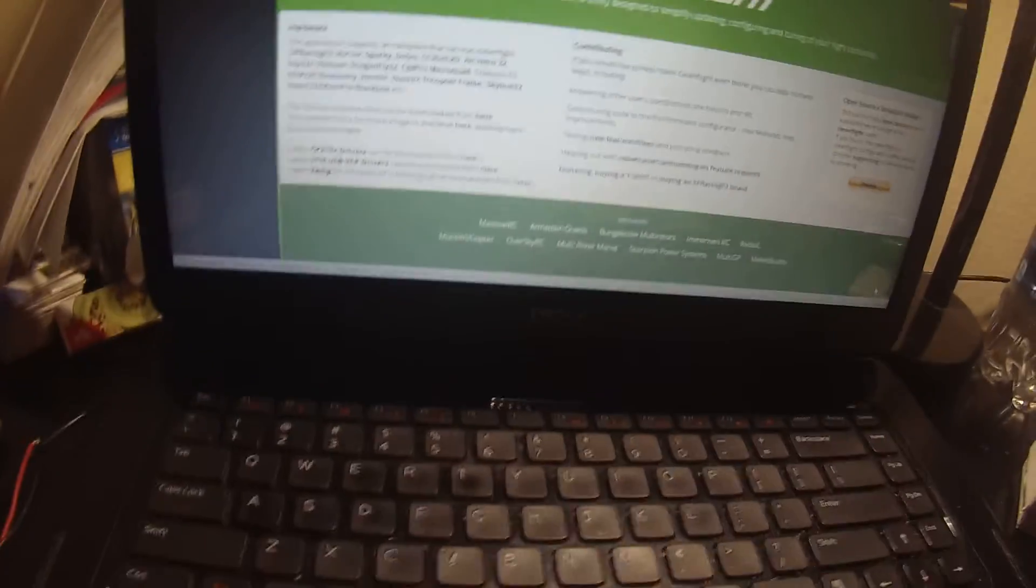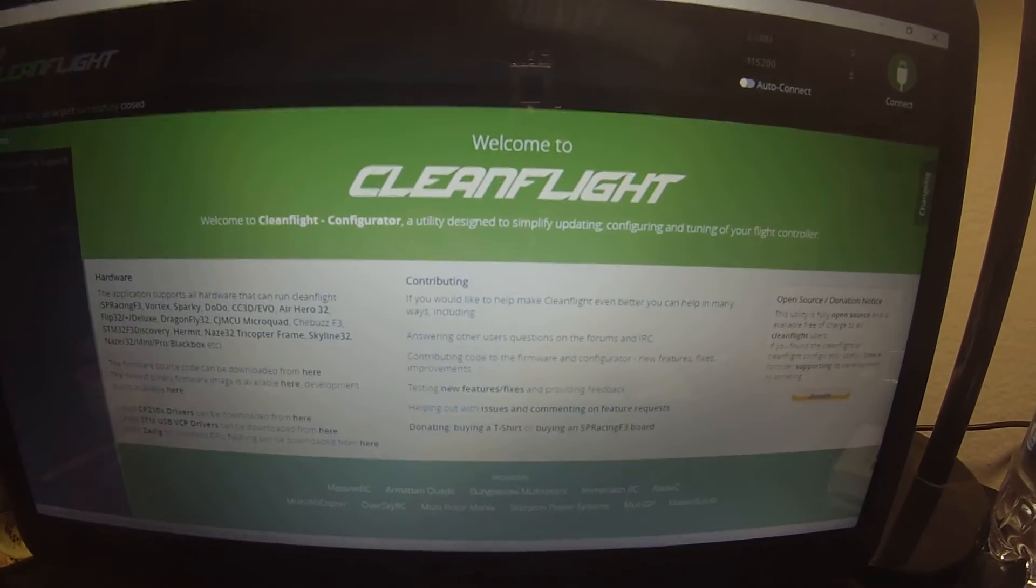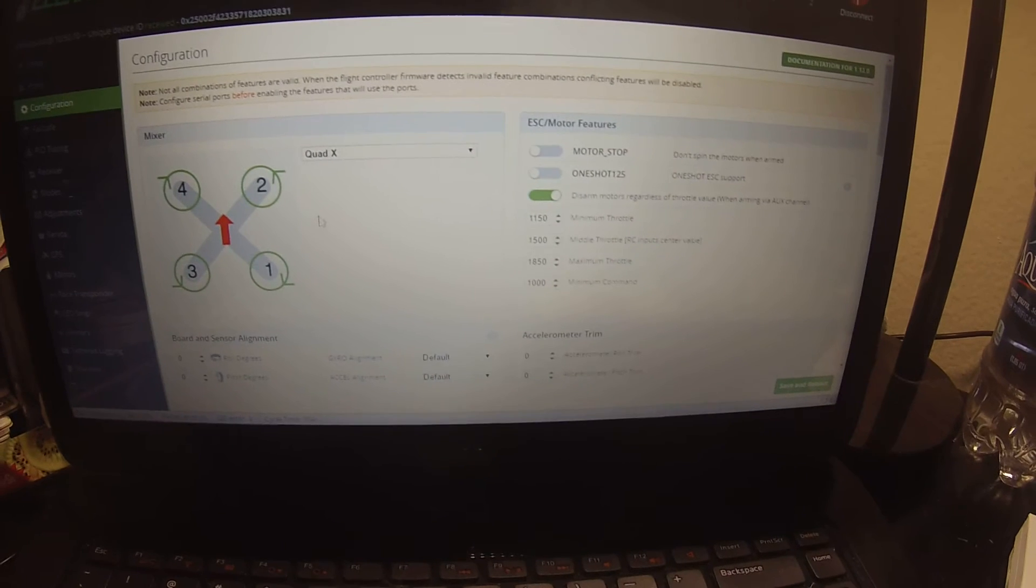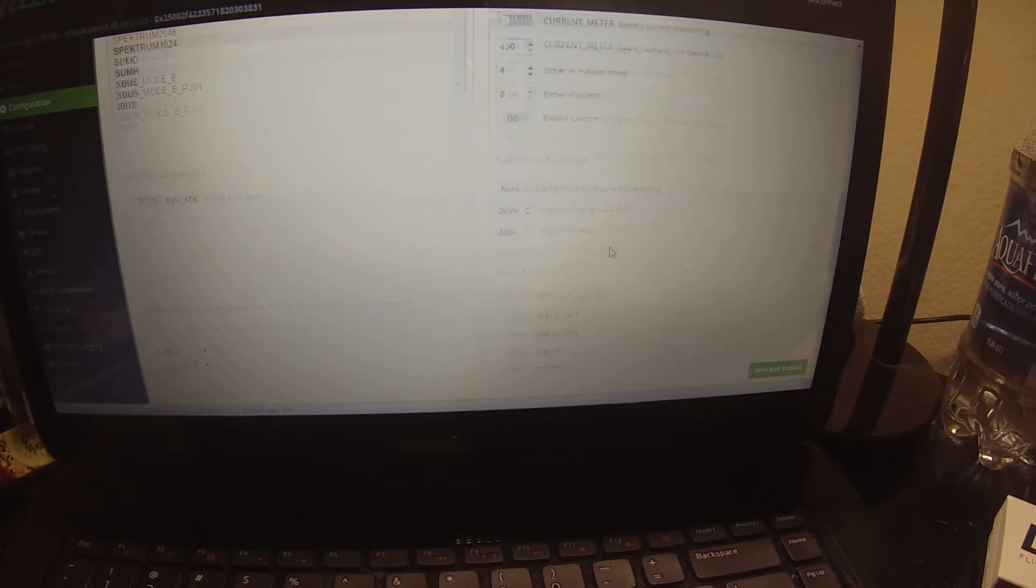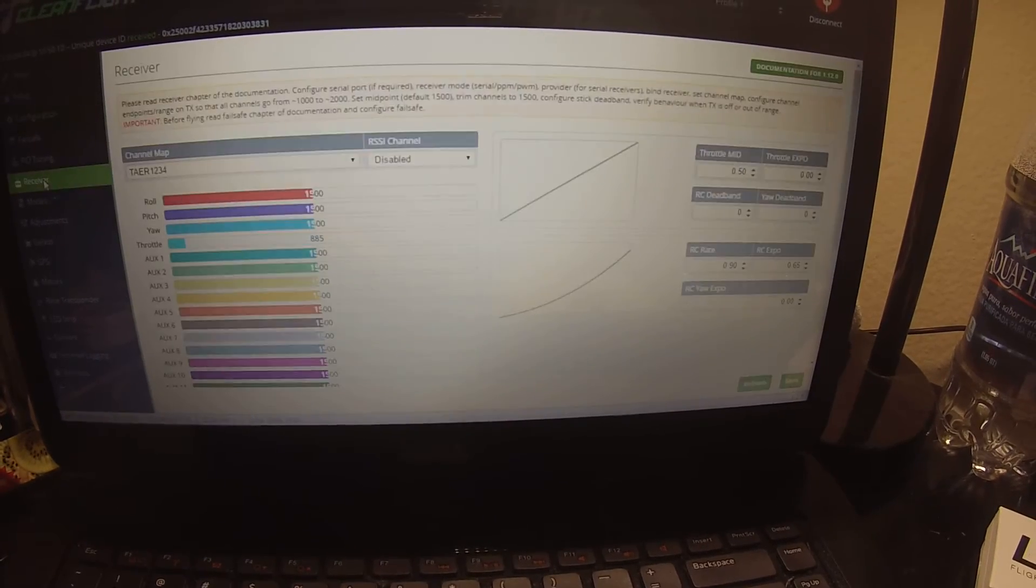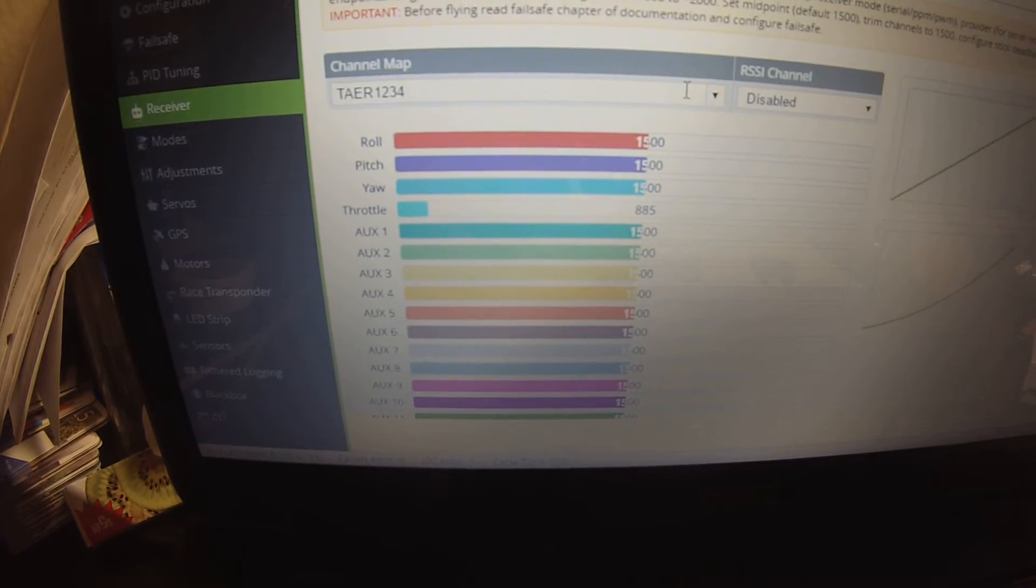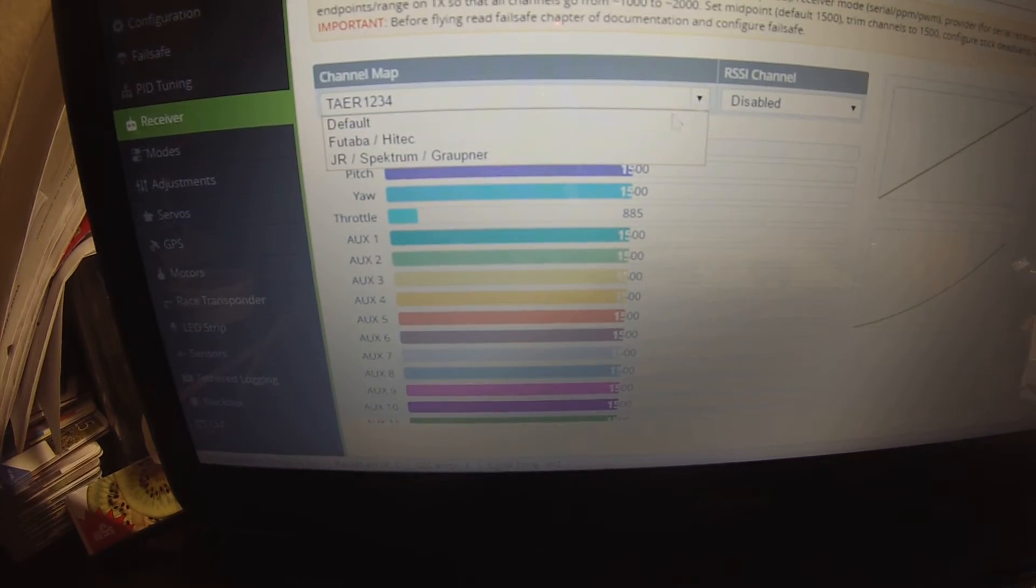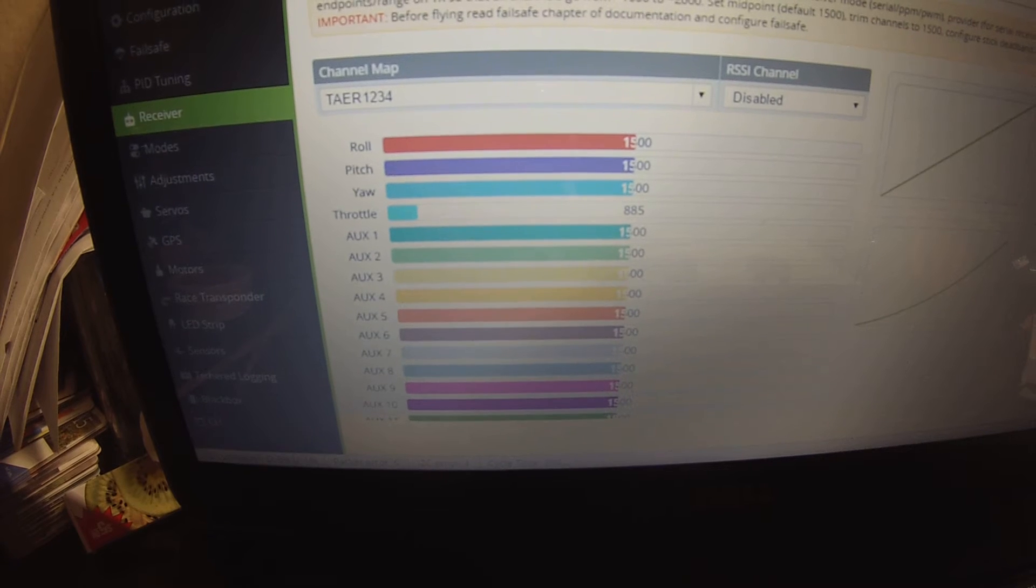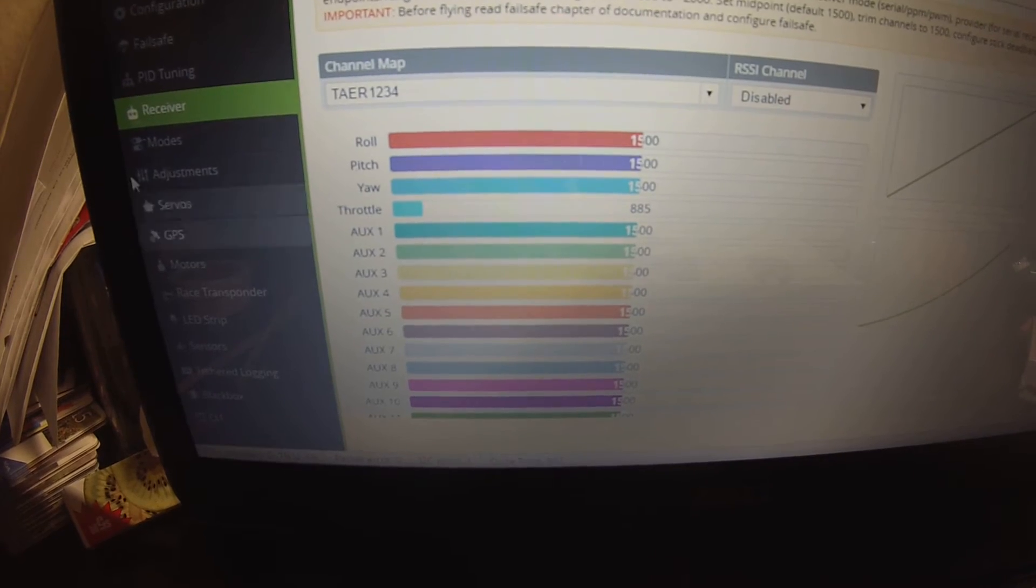It always does that, I don't know why, kind of irritating. Connect. Now if I go back to my ports, everything stayed the same there. If I go back to my configuration, Quad X, RX serial stayed, SBUS stayed. Now I'm using a Taranis Plus, TAER1234 is what I have it set on. That's not the default, that's the Spektrum one. Let's go ahead and save that again just because I moved it. EEPROM saved.